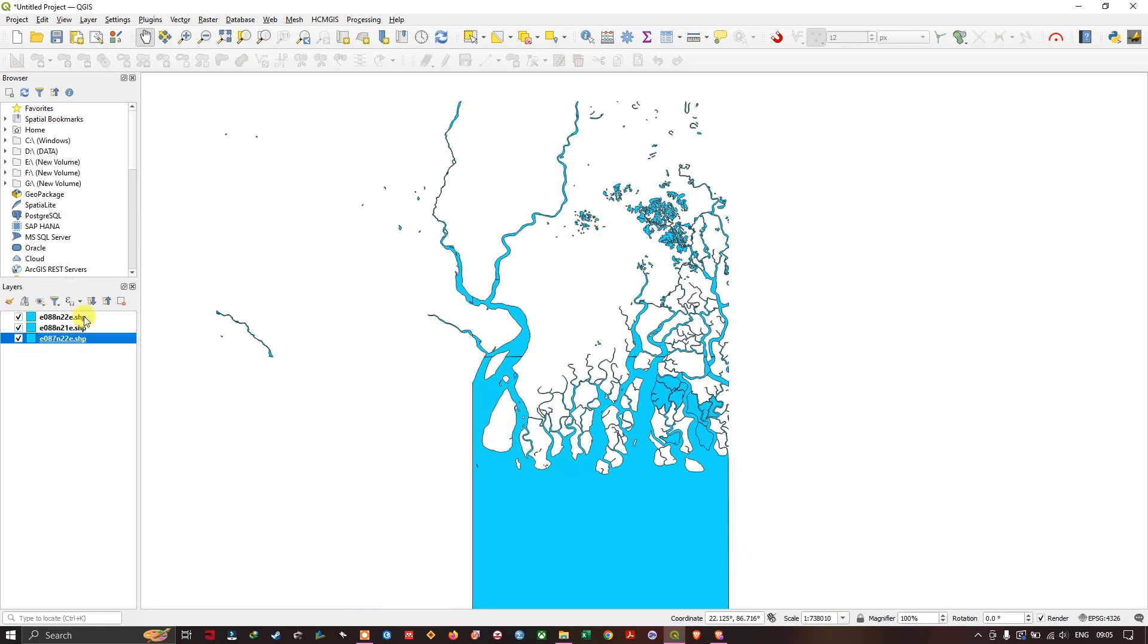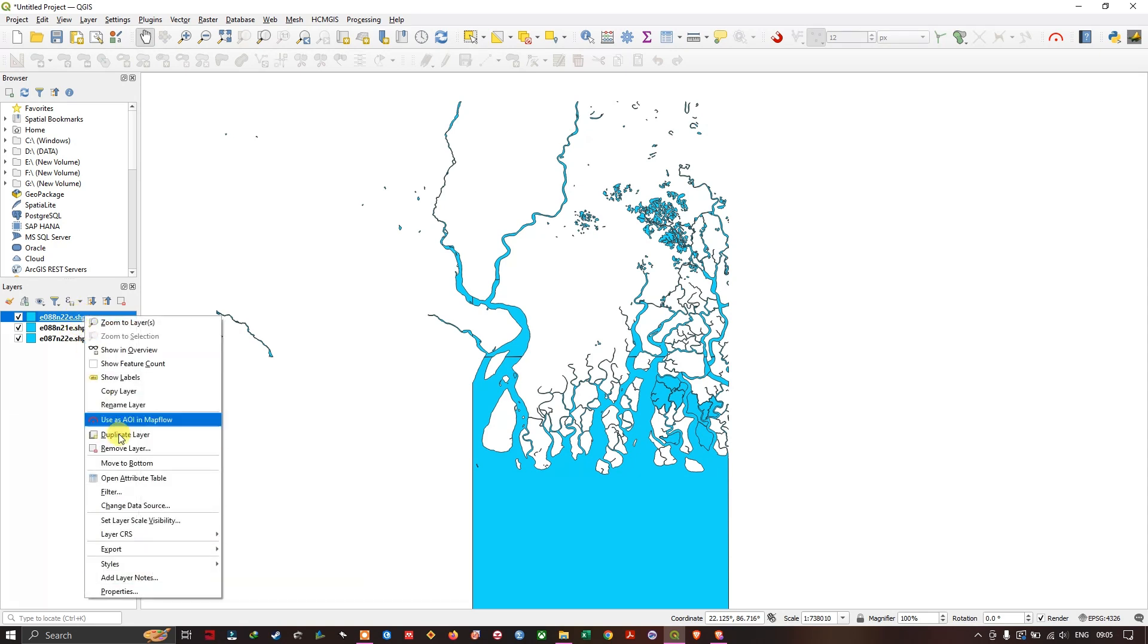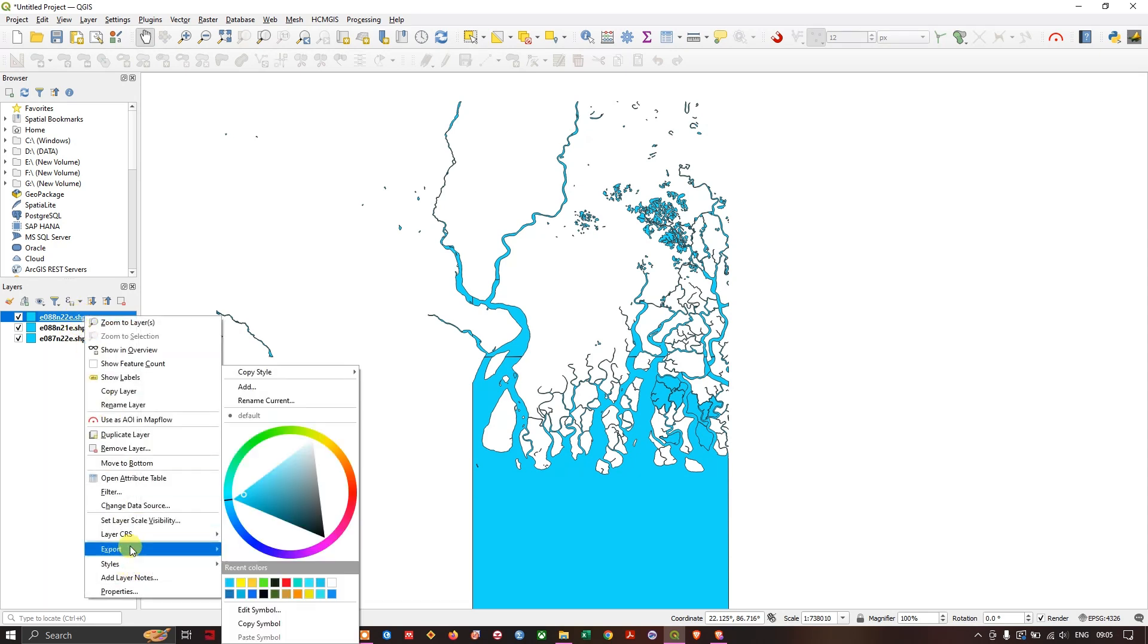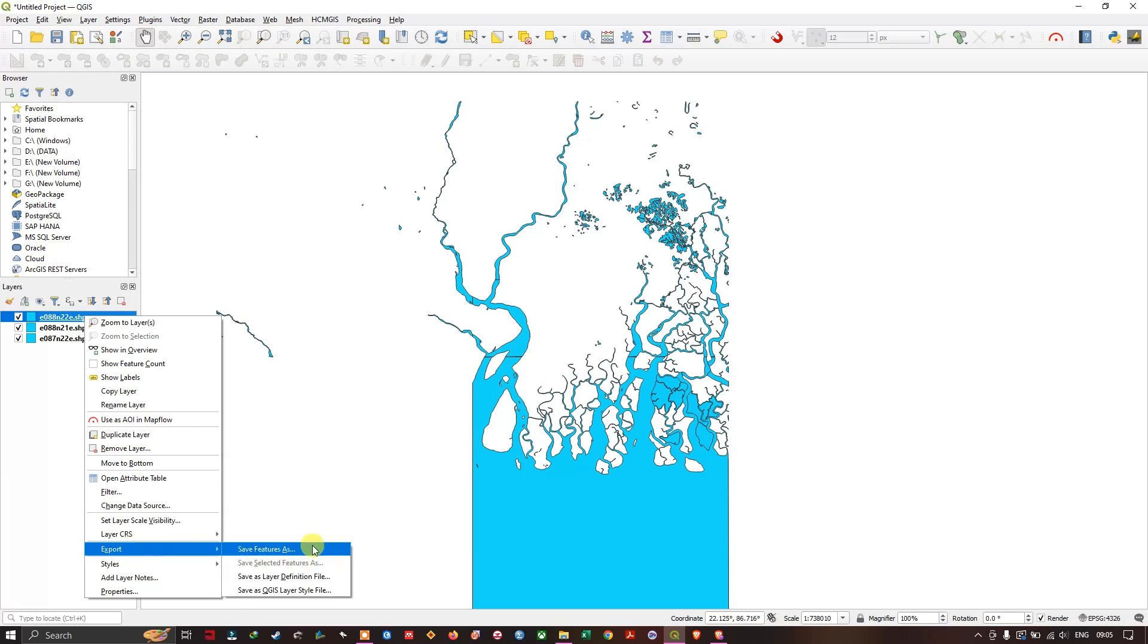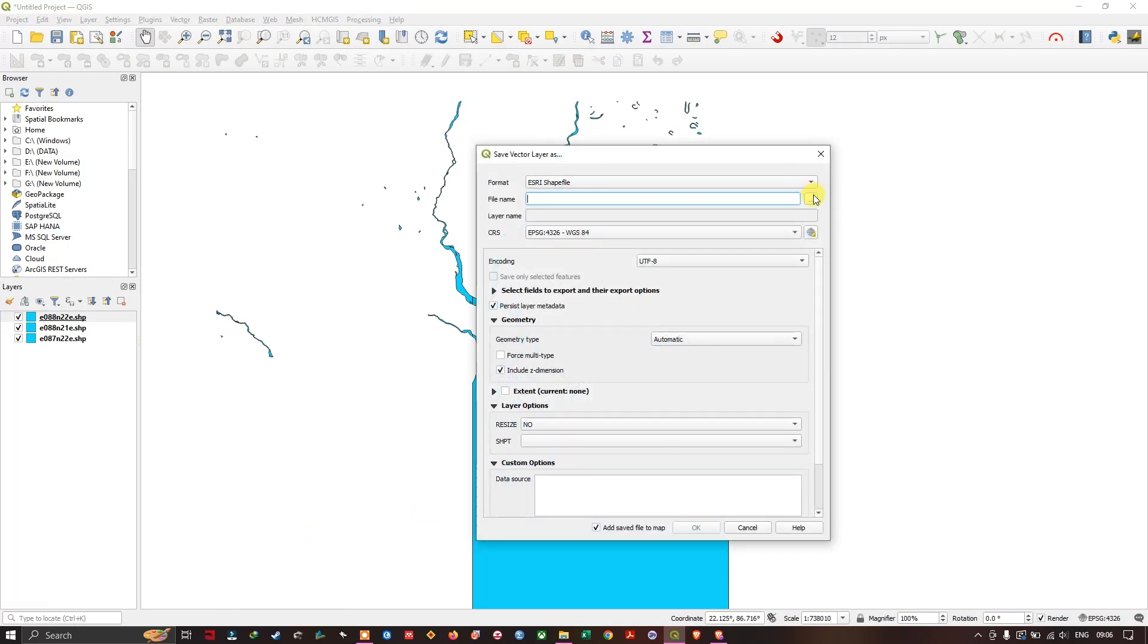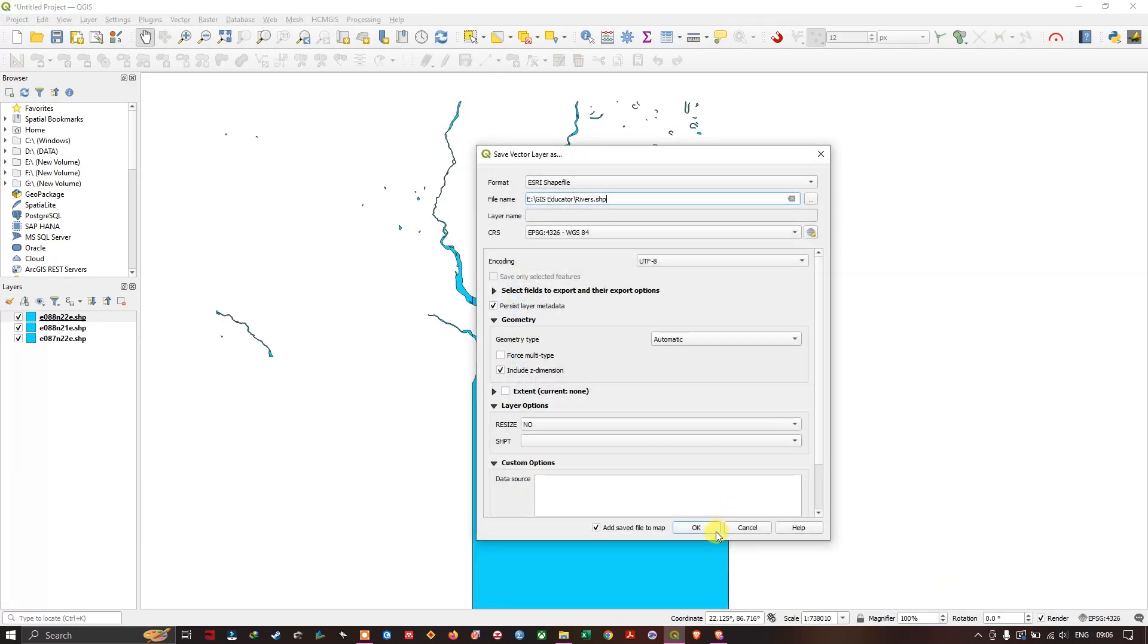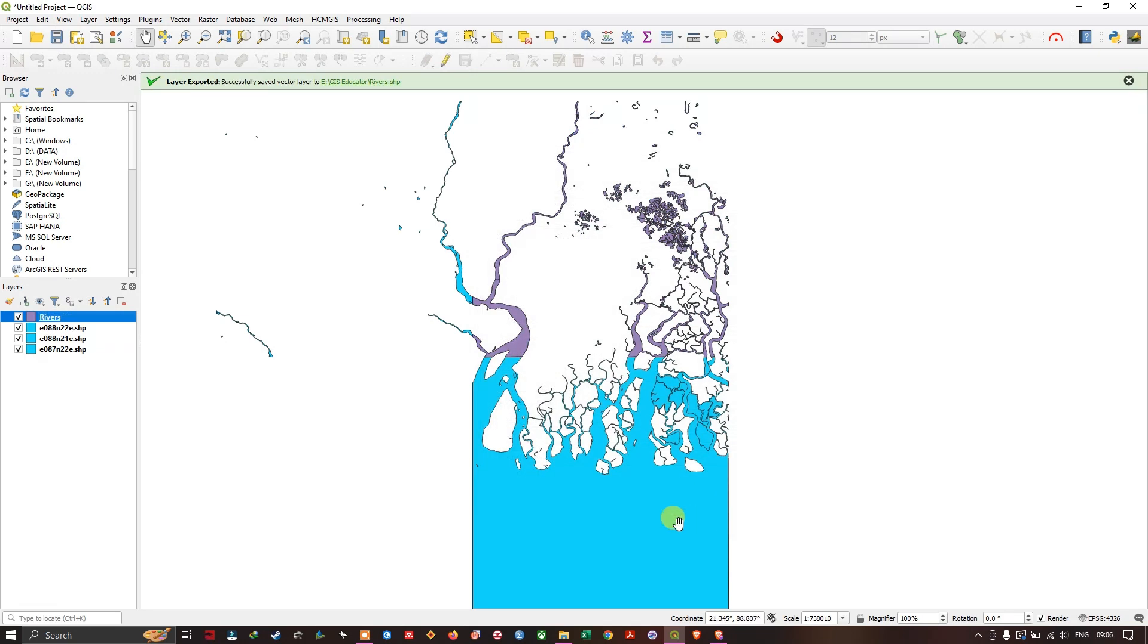You can export it as a layer if your editing work has been done. So right click on this layer and you can find export. So here you can save it as a separate file. Click on just save feature. You can choose this option to save it to a particular location. So after going to the desired folder, you can just give a name, rivers or waterbody, anything. So click on ok. Like this you can export the data.